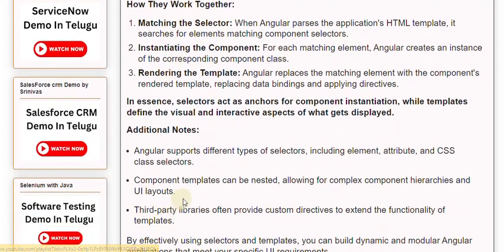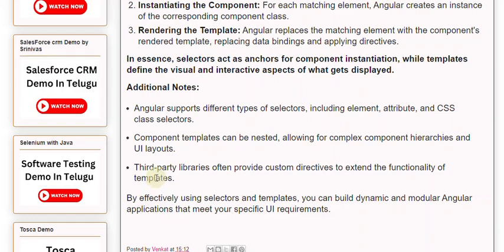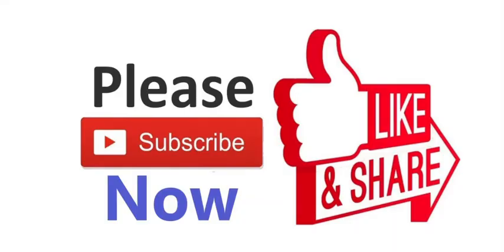Additional notes: Angular supports different types of selectors, including element, attribute, and CSS class selectors. Component templates can be nested, allowing for complex component hierarchies and UI layouts. Third-party libraries often provide custom directives to extend the functionality of templates. By effectively using selectors and templates, you can build dynamic and modular Angular applications that meet your specific UI requirements.